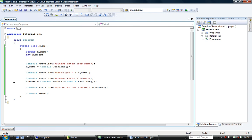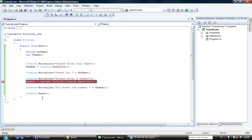So the only bit that might be a bit confusing is this line that I've highlighted. So what we've got is when we use console.readline we need to convert the data that we have into an integer in this case. So we get console.readline open and close bracket and we stick it inside the conversion procedure which is called convert.toint32. And then we store that result in number.